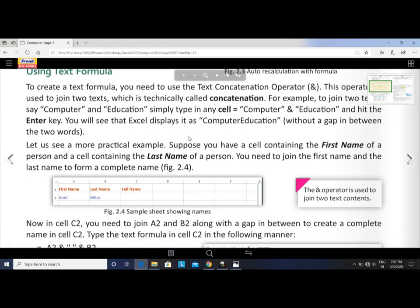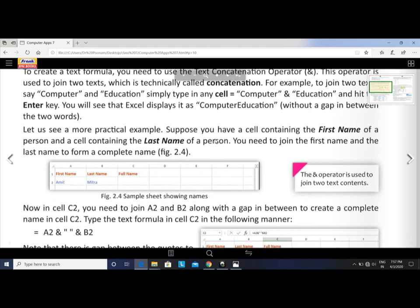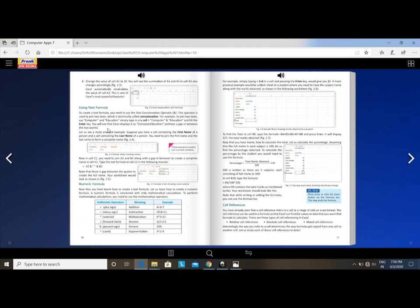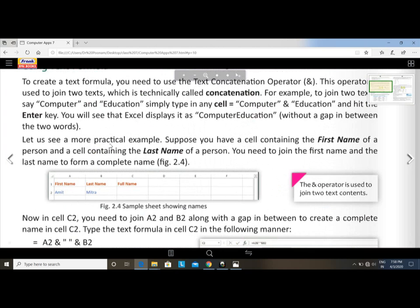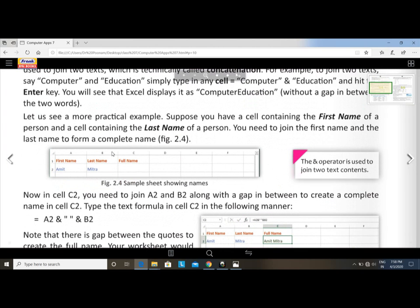You will see Excel displays it as 'computereducation' without a gap between the two words. For a more practical example, suppose you have a cell containing the first name and a cell containing the last name of a person, and you need to join them to form a complete name.